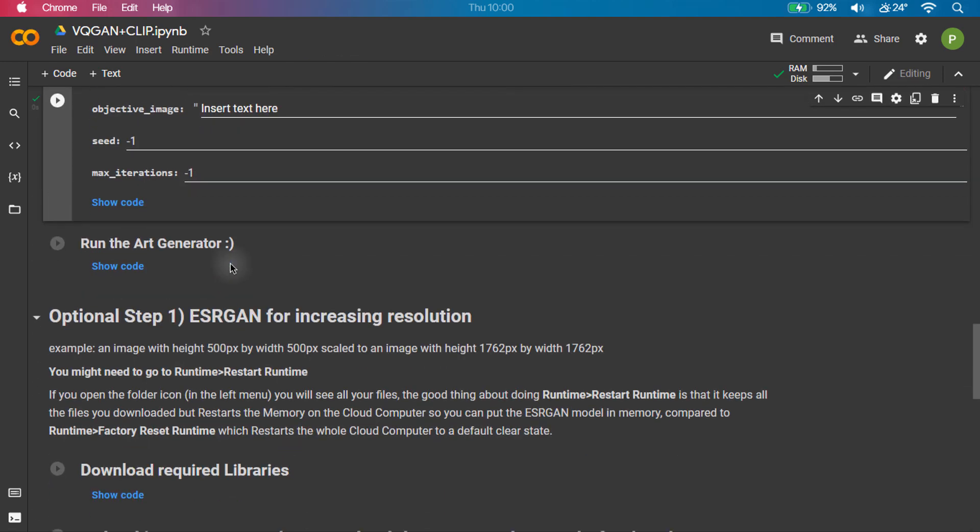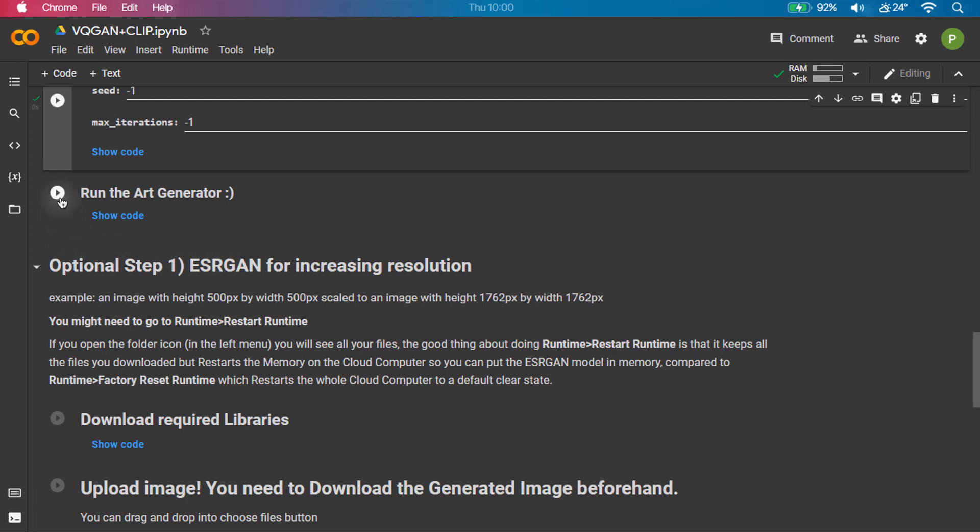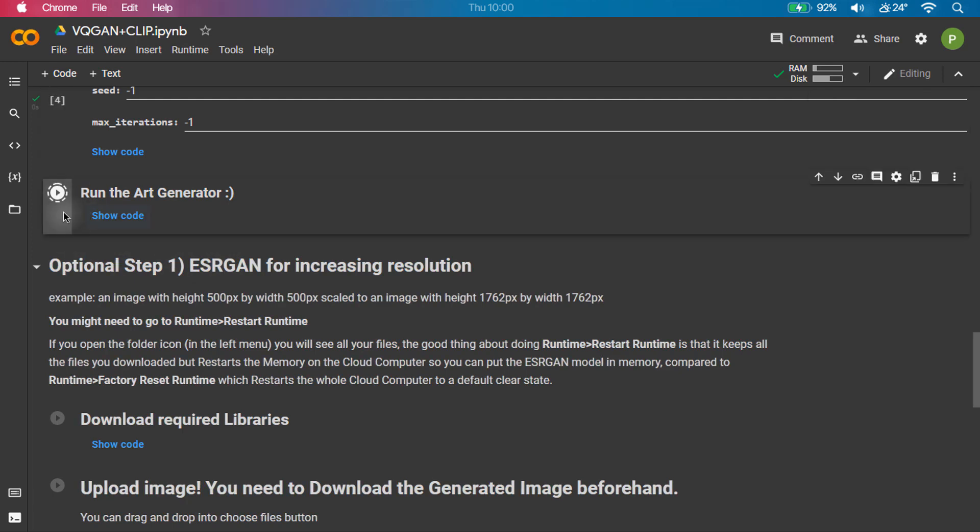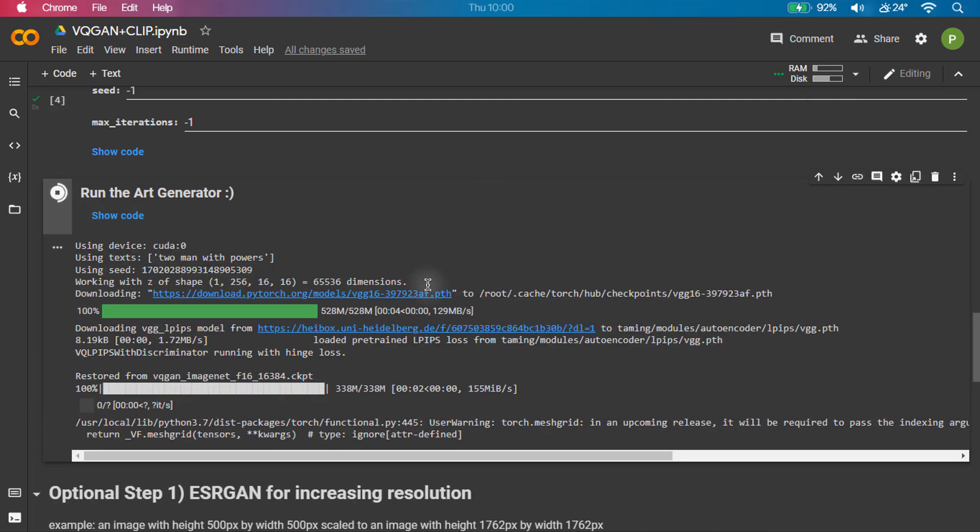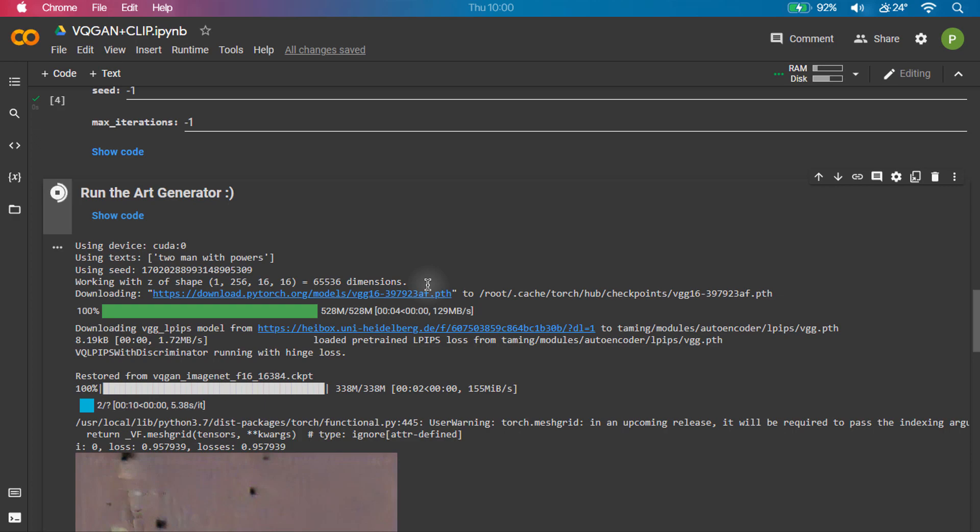After filling in the details, click on Run Art Generator. It might take time as we have set the interval image to 50.